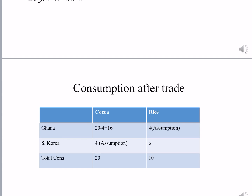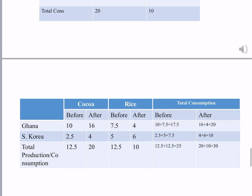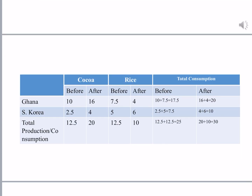For consumption after trade, assume both countries exchange 4 units each. Ghana gives 4 units of cocoa to South Korea and is left with 16 units of cocoa. In exchange, it receives 4 units of rice from South Korea. So Ghana's consumption is 16 tons of cocoa and 4 tons of rice. South Korea's consumption is 4 tons of cocoa and 6 tons of rice. Total consumption for both is 20 and 10.